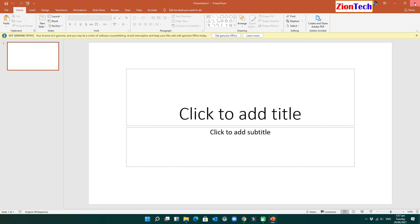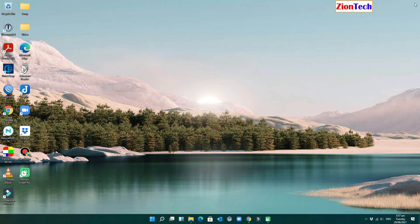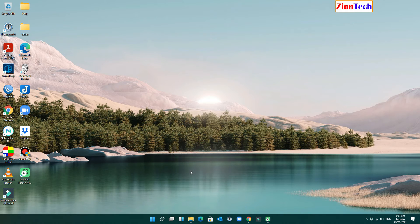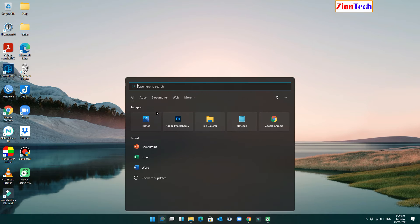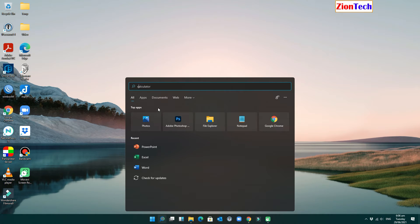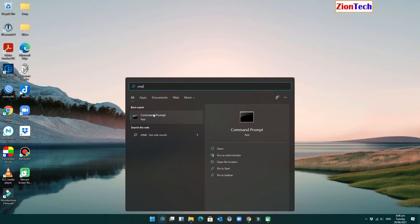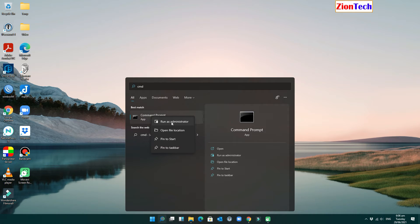Here are the steps to fix the issue. Click on the search icon, then type CMD. Right click on the command prompt and run as administrator.